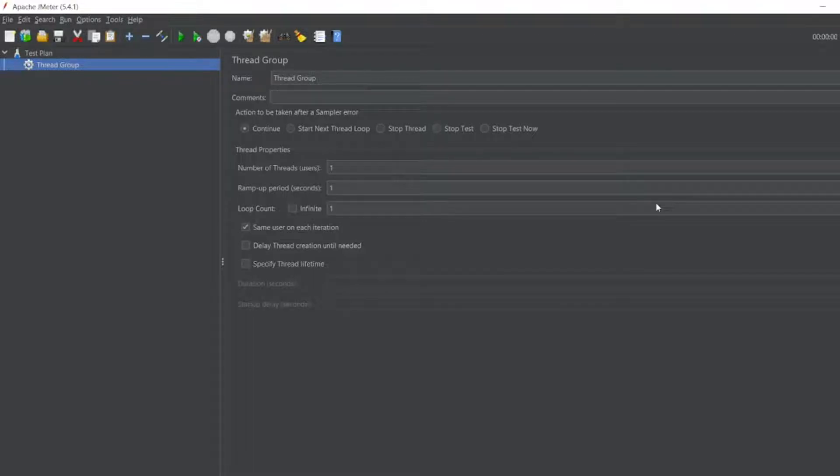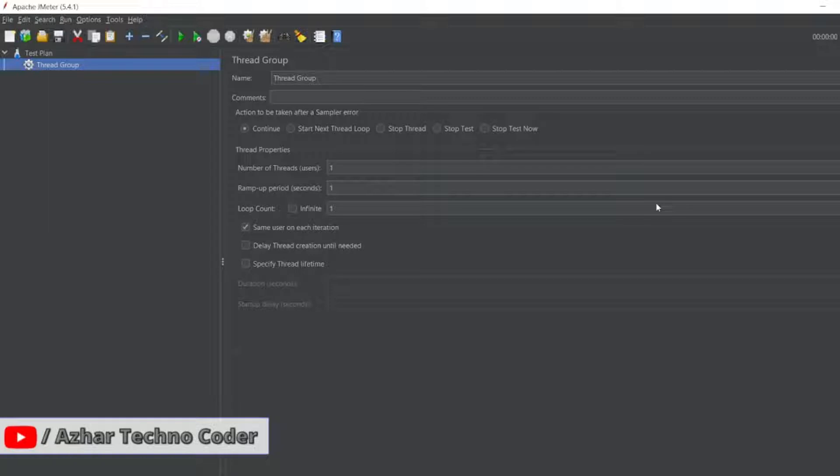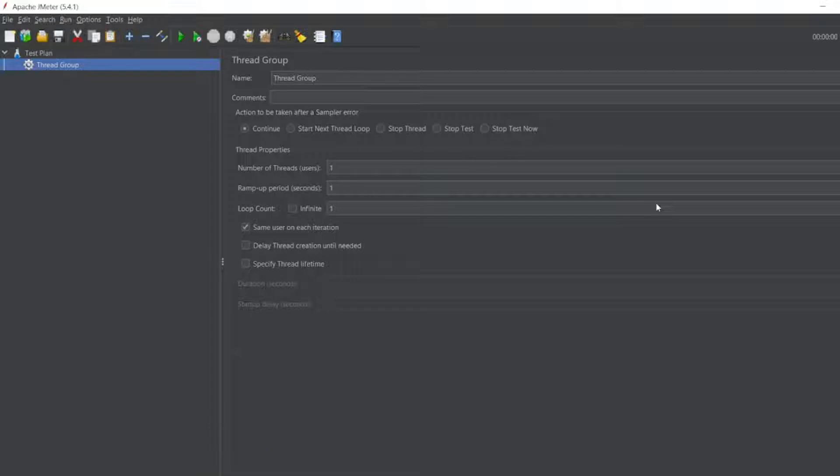Hello awesome viewers, how are you all? Welcome back to another video. In our previous video, we saw how to do API testing with JMeter, and also how to do API testing with JMeter with API key and parameterization. Today we'll see how to save the results into a CSV format. So without any further ado, let's start the video.